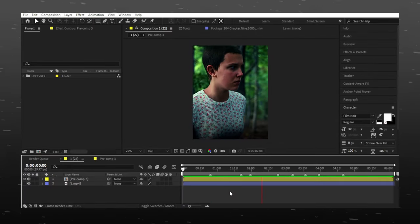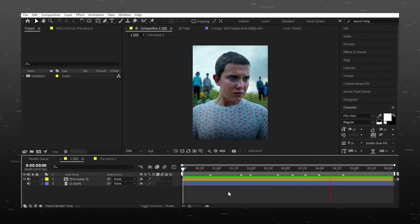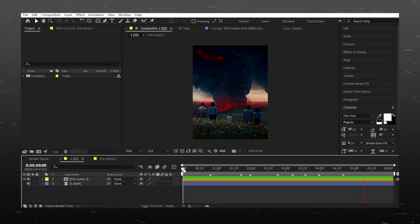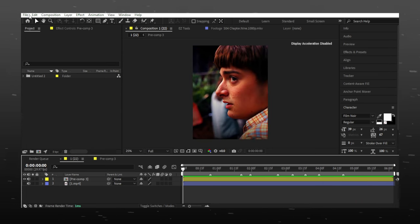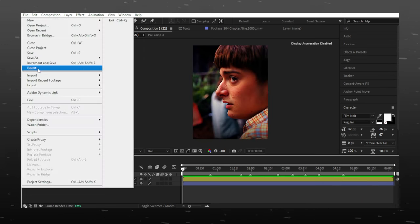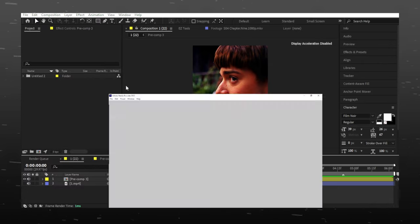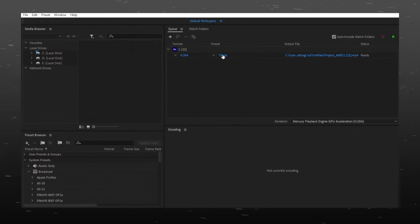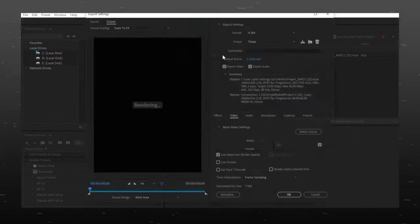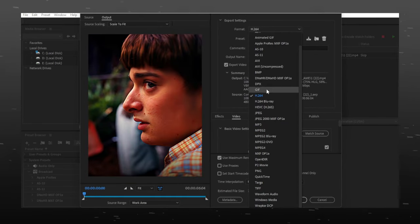I already made and applied my color correction. Go to File, then Export, and export to Media Encoder. Click here and set the format to H.264.